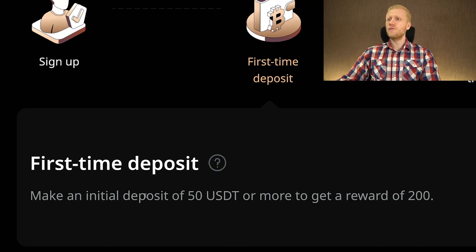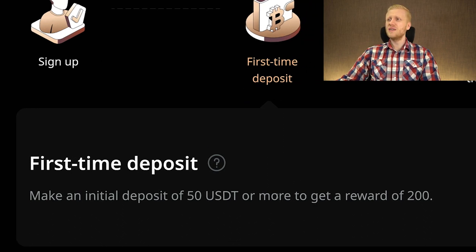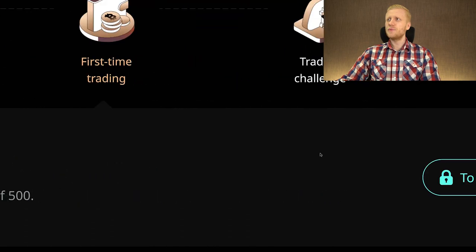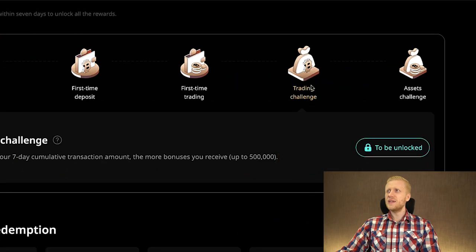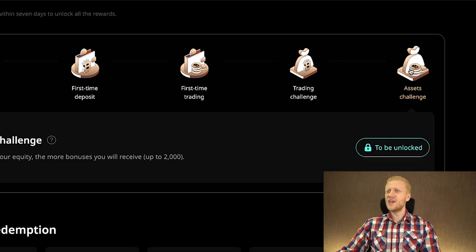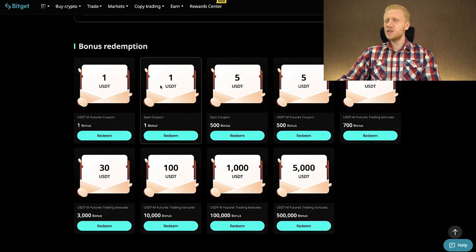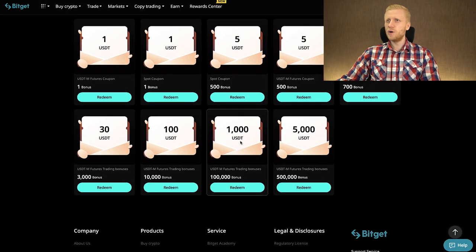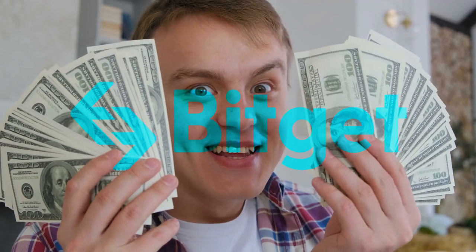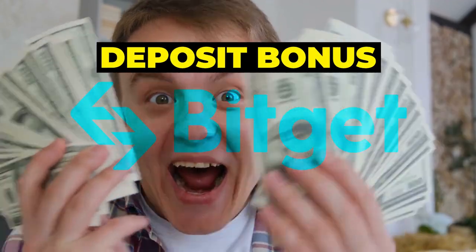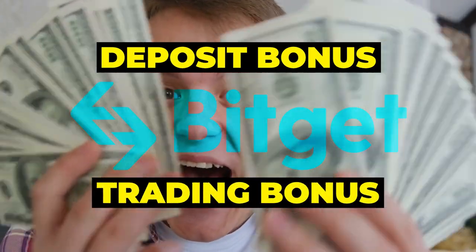First time deposit: make an initial deposit of 50 USDT or more to get a reward of 200. First time trading, trading challenge, and also asset challenge. So here on the Rewards Center they show you all the details of the different bonuses, and you can redeem your bonuses at the bottom. Oftentimes the biggest bonuses are deposit and trading bonuses.